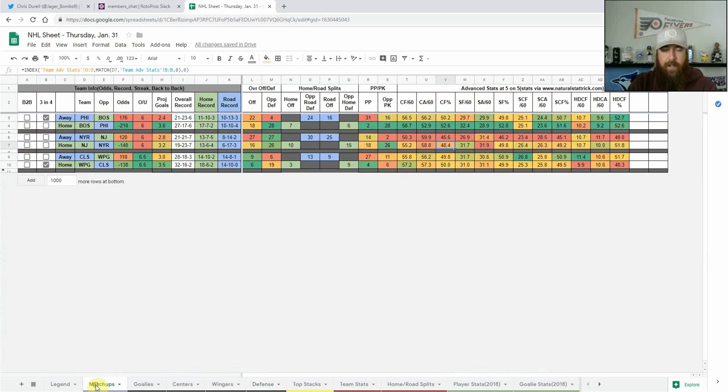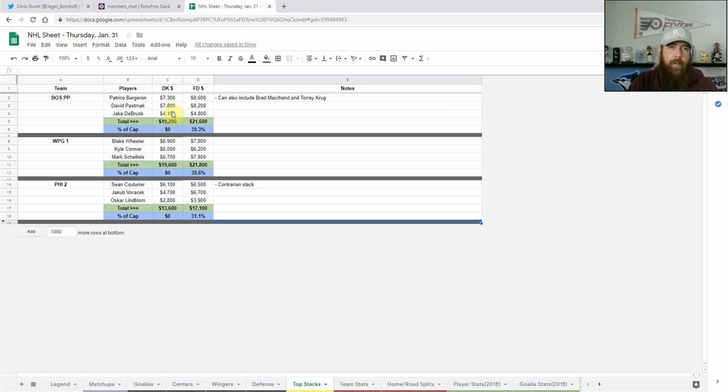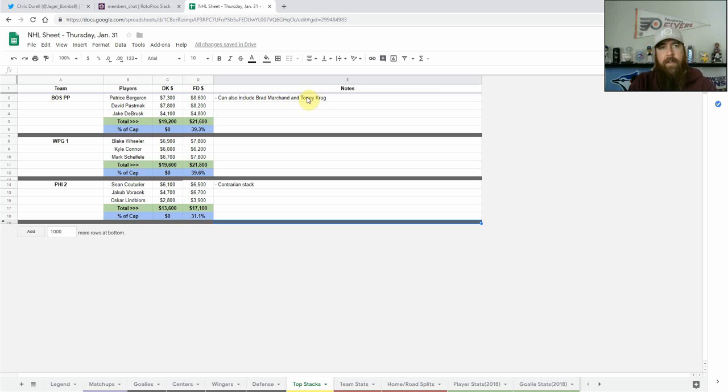So that's my core plays for tonight looking at those three games. My top stacks: I'm looking at Boston's power play, I like Bergeron and Pastrnak with DeBrusk. If you've got the room and the salary you can throw in Brad Marchand and Torey Krug as well, that completes the whole top power play unit. Winnipeg one which I talked about with Wheeler, Connor and Scheifele.